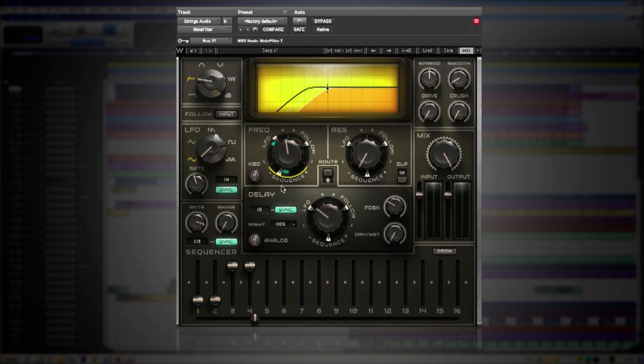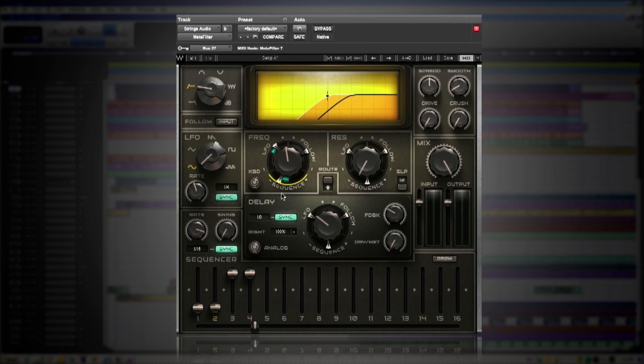Another way of doing this is by using the high pass filter and the sequencer.